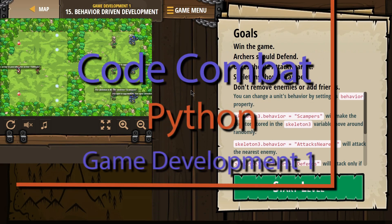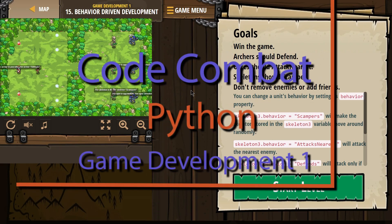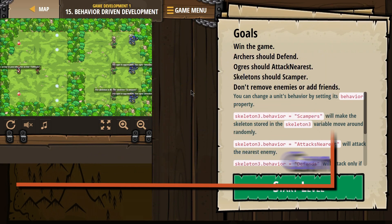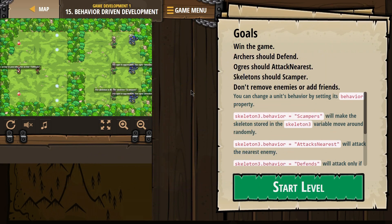This is Code Combat. I'm on behavior-driven development level. It's part of their Game Development 1 course, level 15. Goals: Win the game.